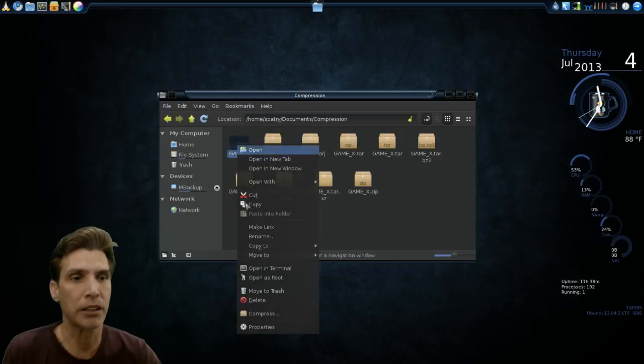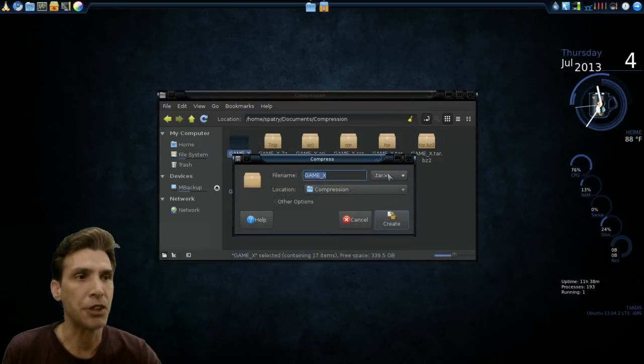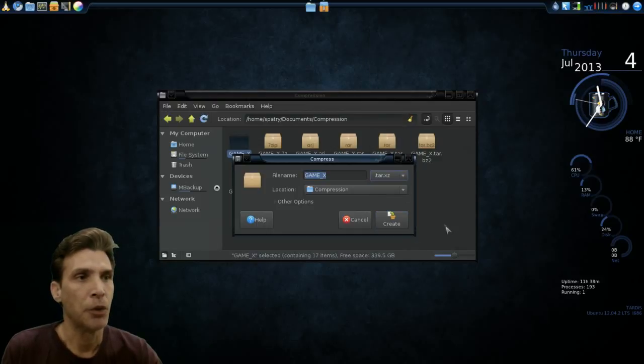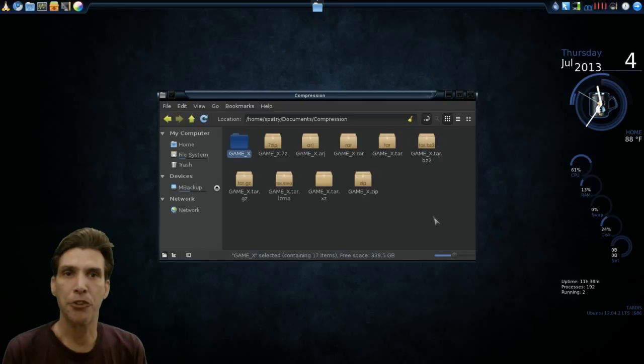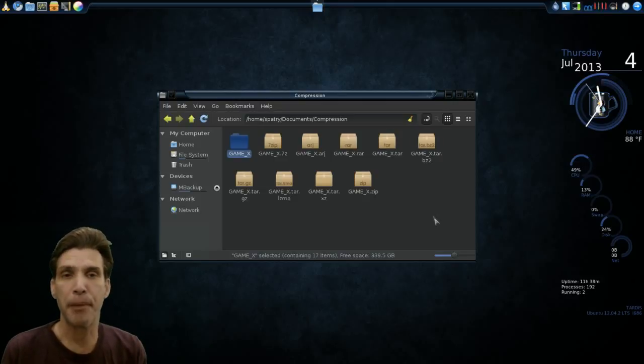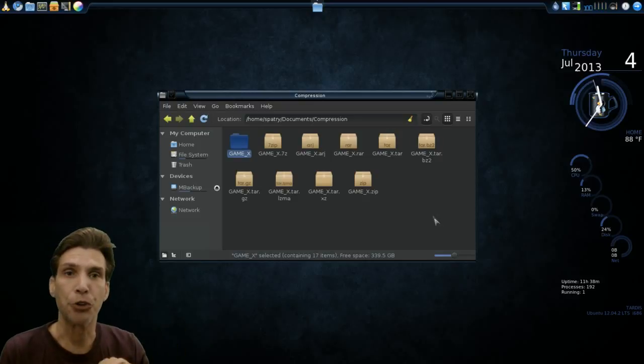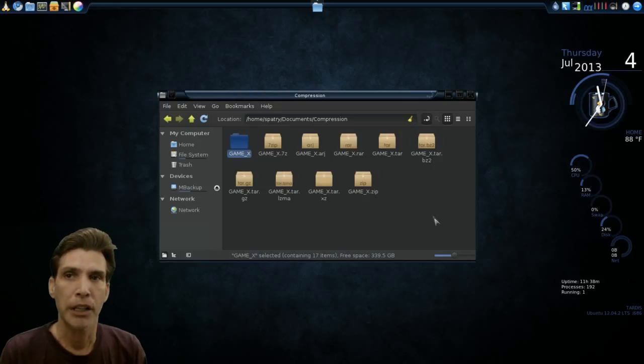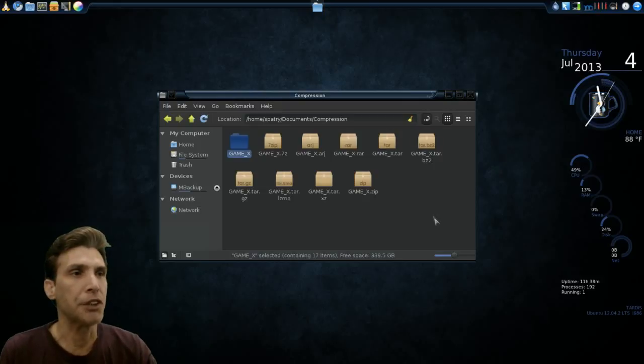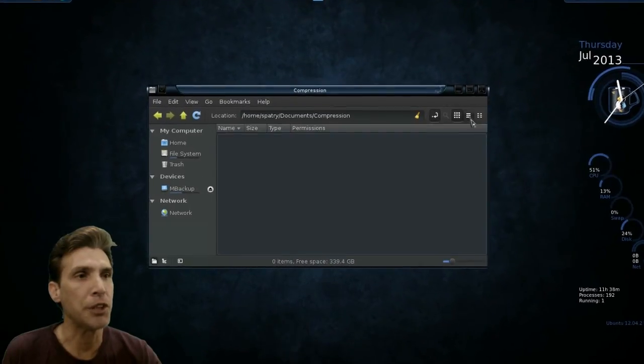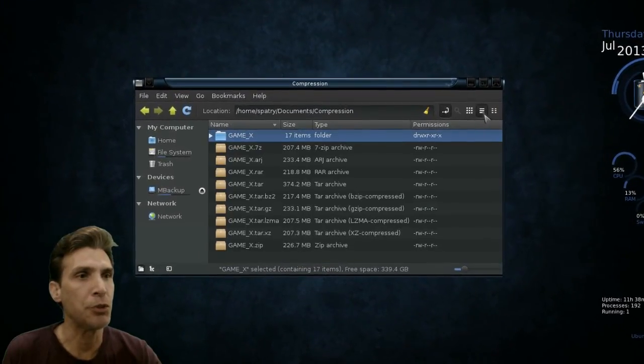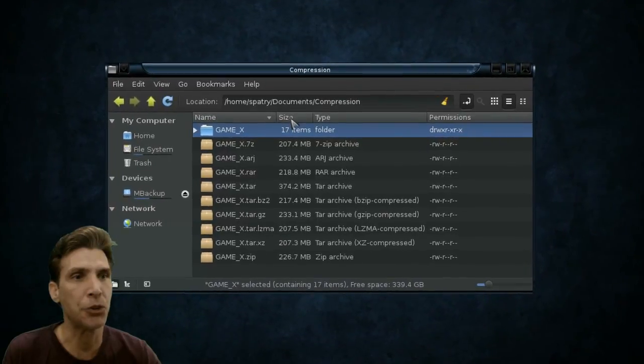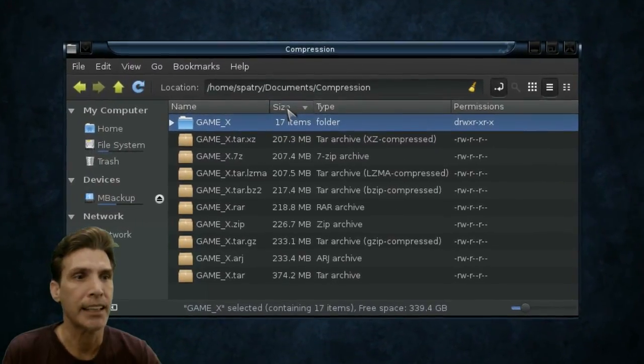When you right-click on this and select Compress, you have all of these different options here. What I went ahead and did was I compressed all of these. And I noticed that with each compression method, the smaller the file size, the longer it took to make the archive. Let's go ahead and select a different view here so that you can view these in a list, and I'm going to organize these by size.